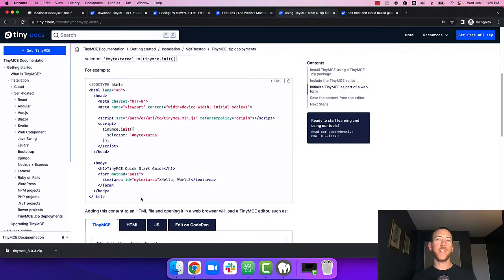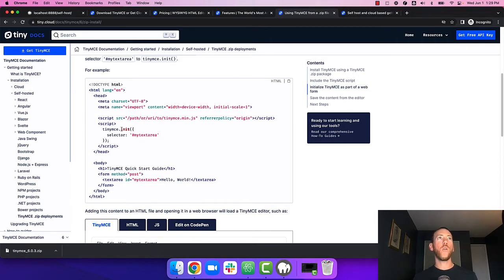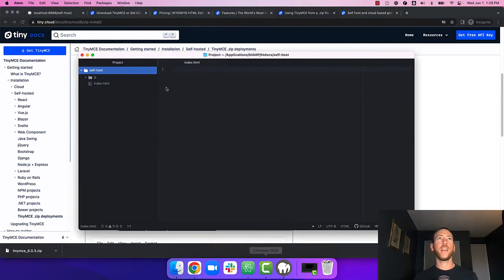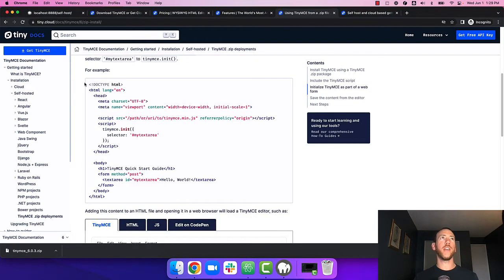Copy the sample given in the article into your HTML file or just copy the script source and the TinyMCE init function and apply it to whatever element you want to run TinyMCE on. In this case I have an empty file so I'm going to copy all of the HTML.